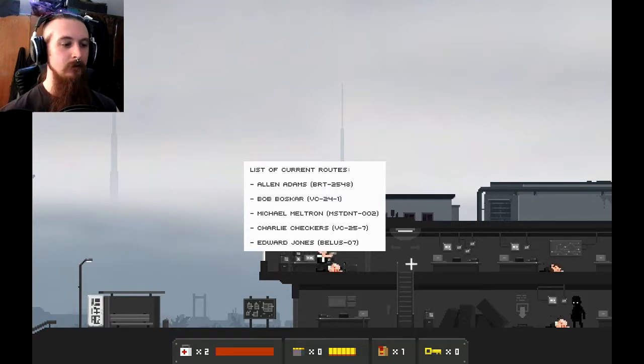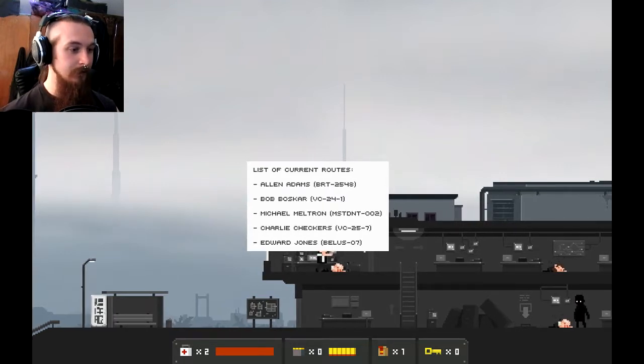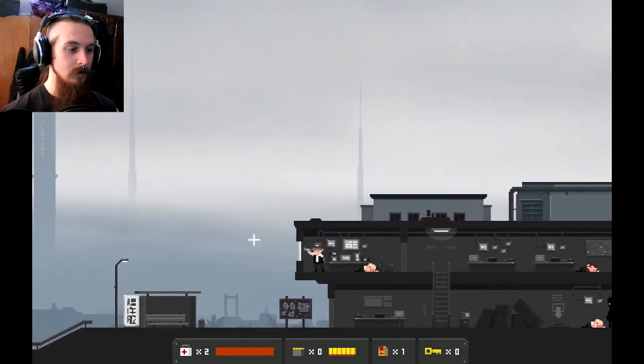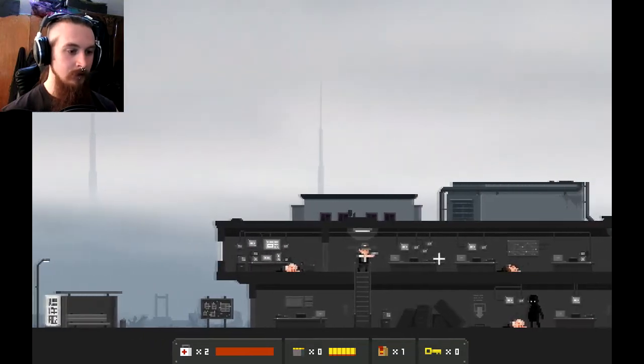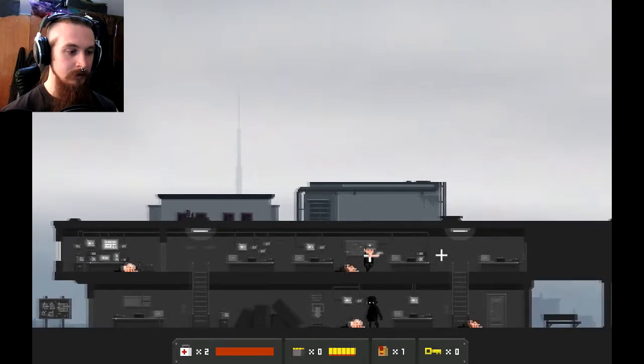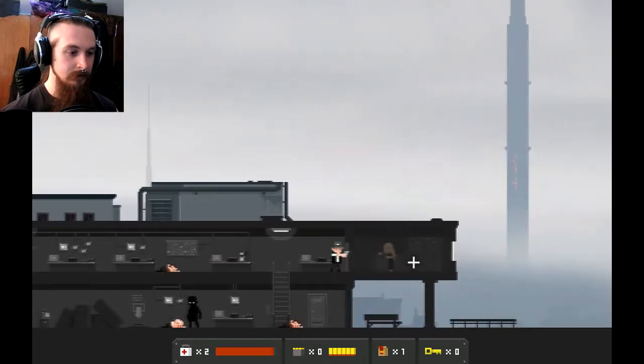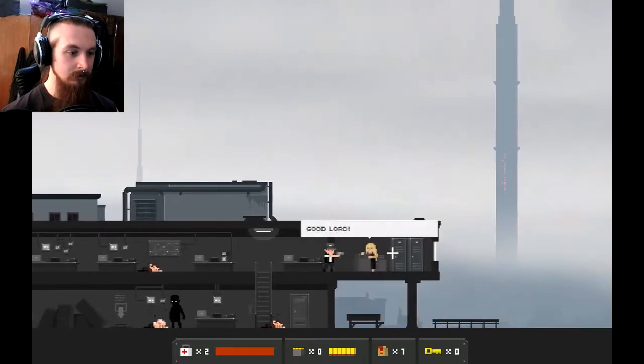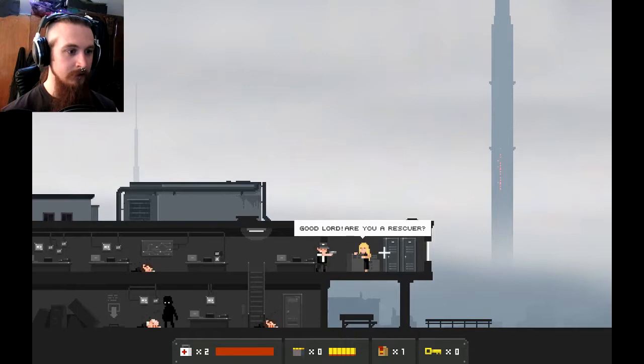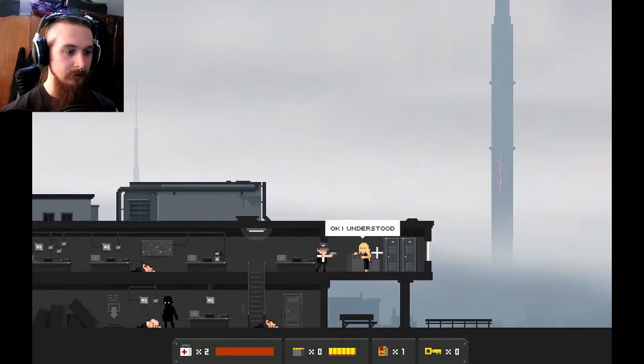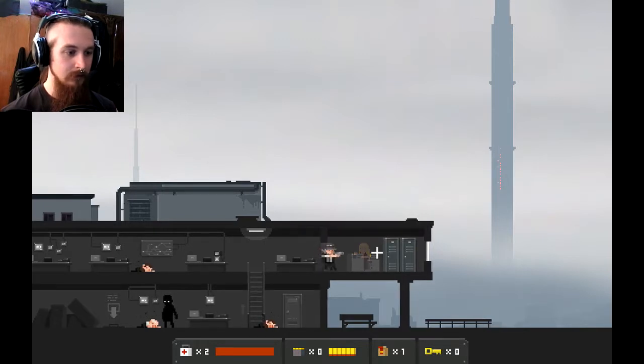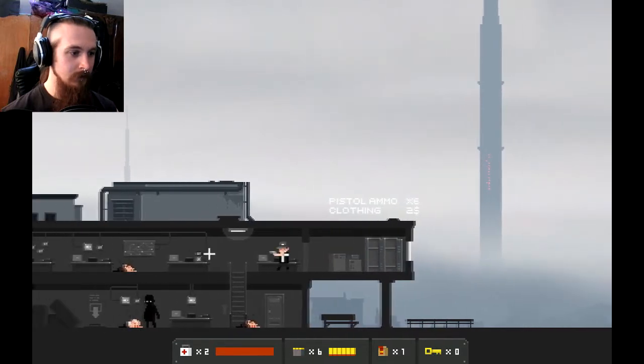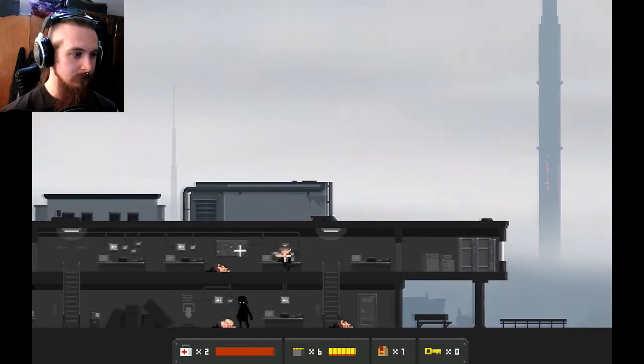So, all of their names have got, like, AABB. MM. CC. And then EJ. Like, Edward, you're the odd one out. Oh, Bellis07. That one's me. Ooh. Okay. Right. I need to take out, uh... Oh, hello. Good lord. Are you a rescuer? Yes. Okay. I understood. Okay. I'm waiting for you there. You're going on the train. Okay. Scraps. Pistol ammo and clothing. Okay. Good.